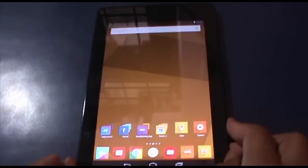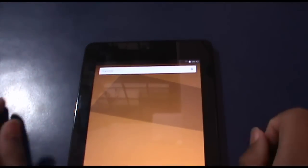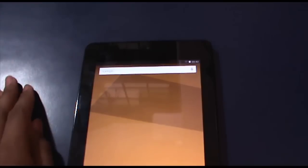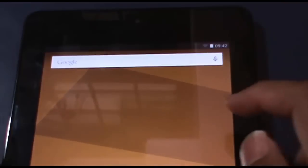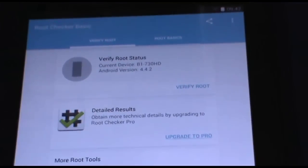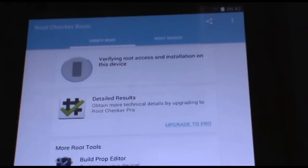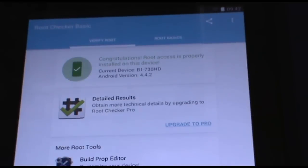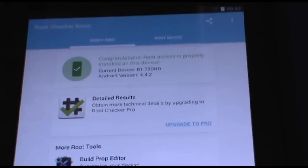I am back, it took about five minutes. Now I am going to show you the proof that my device is rooted. First, we will go to root checker basic. Here it is, root checker basic, and check if this device has root. Here we go, first to verify root, and congratulations, root is properly installed on this device.